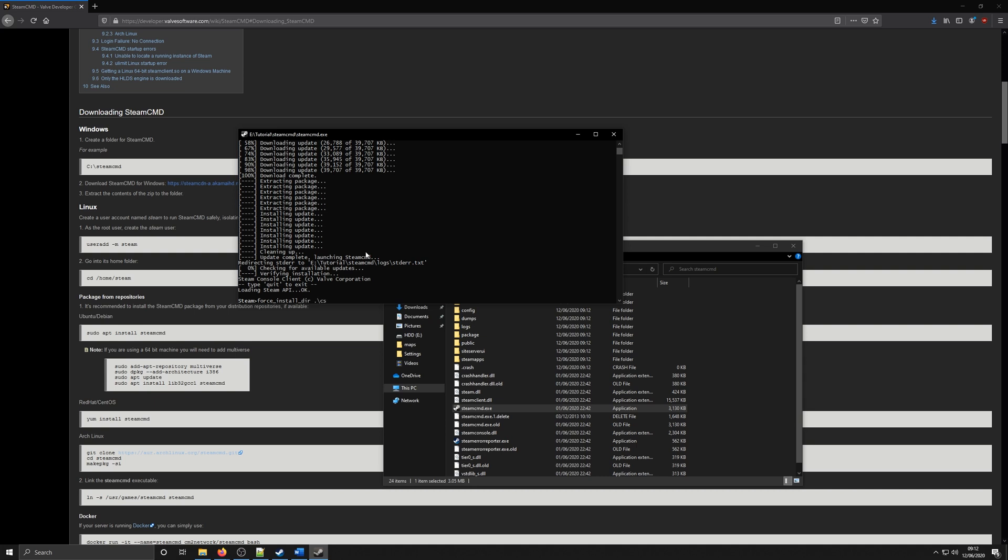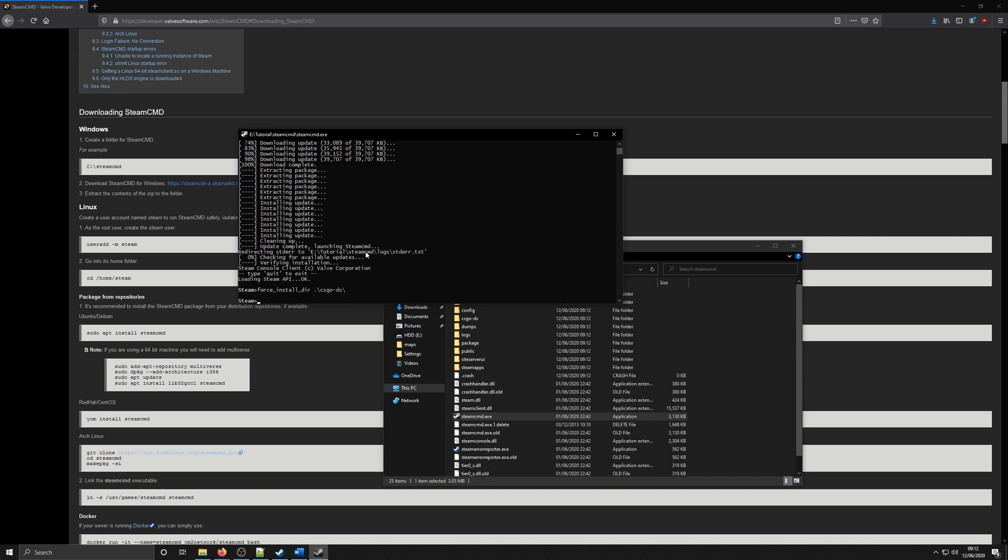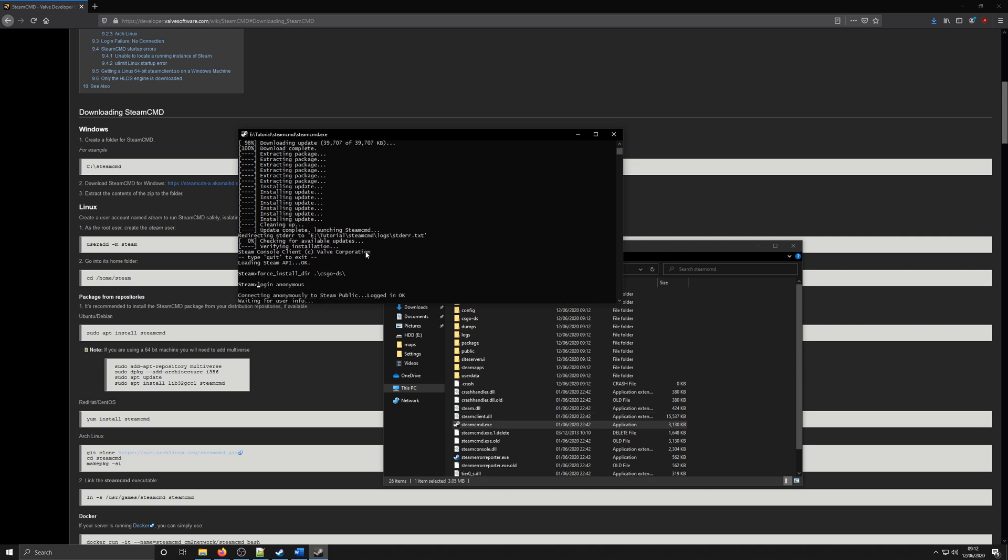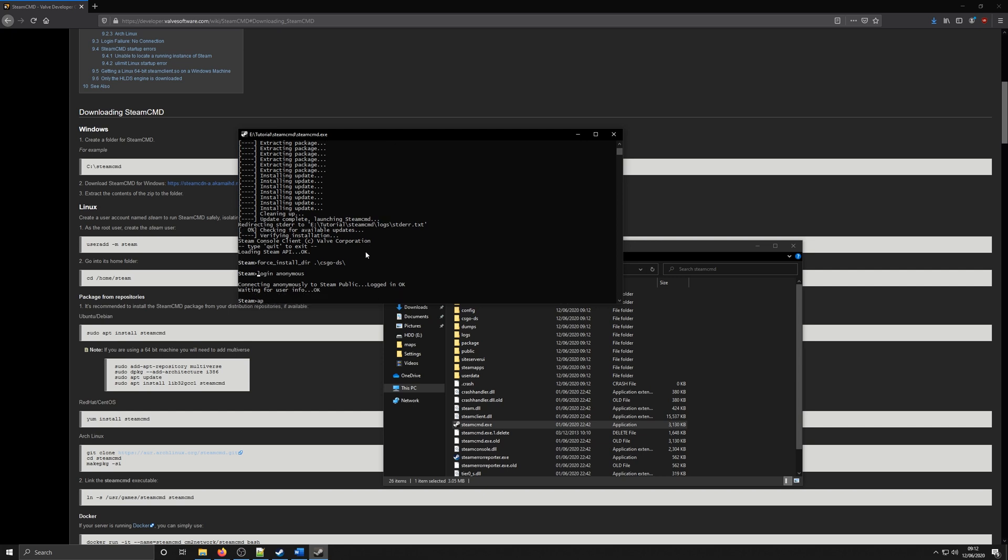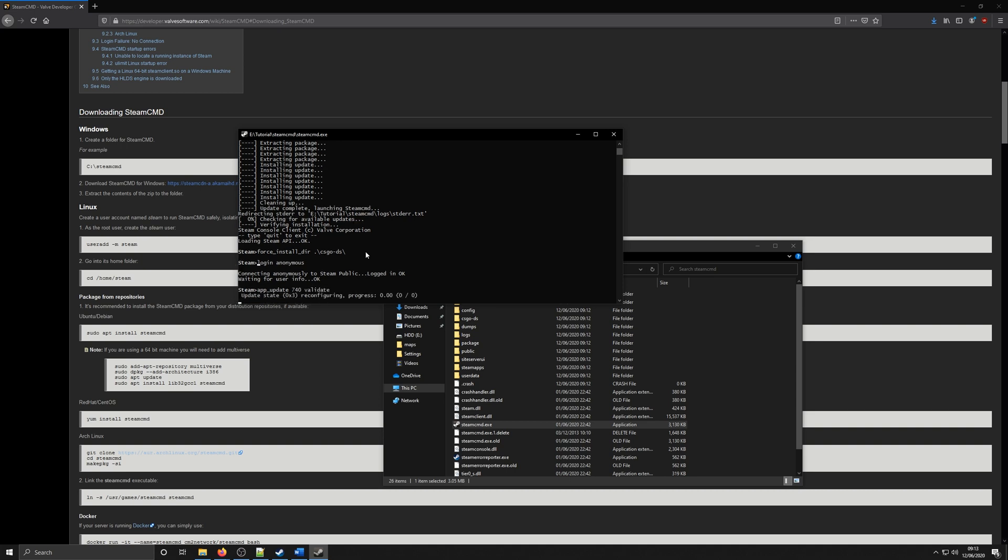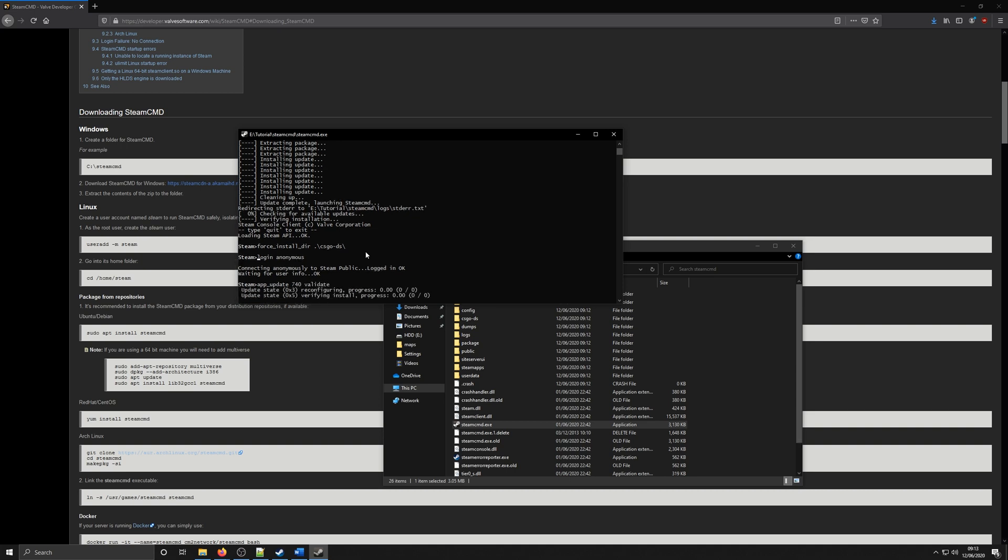The first command we are putting in is the directory for the install of the CSGO server. I have just called this CSGO-DS. We then need to log into the Steam servers using an anonymous profile so we don't have to put a password in. Once logged in, we need to download the CSGO server files which is app underscore update space 740 space validate.